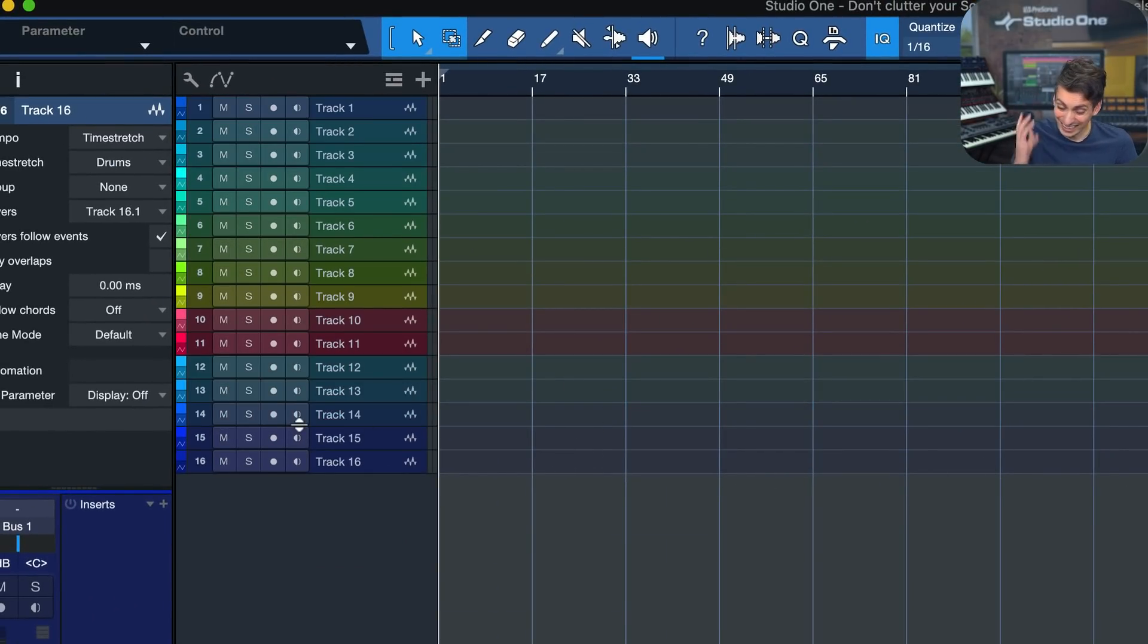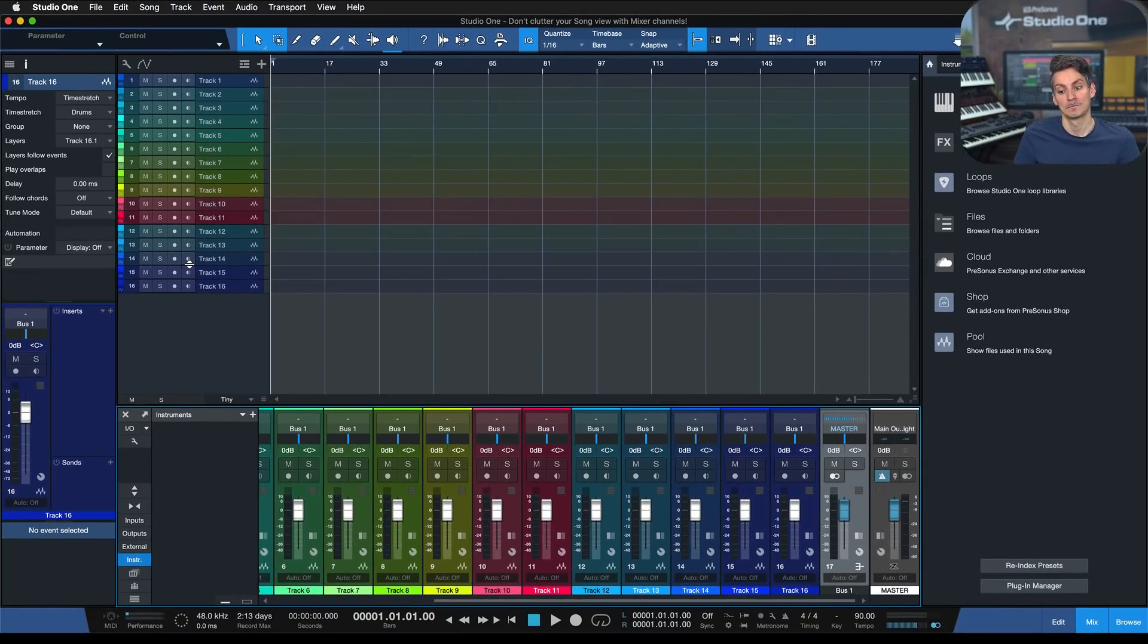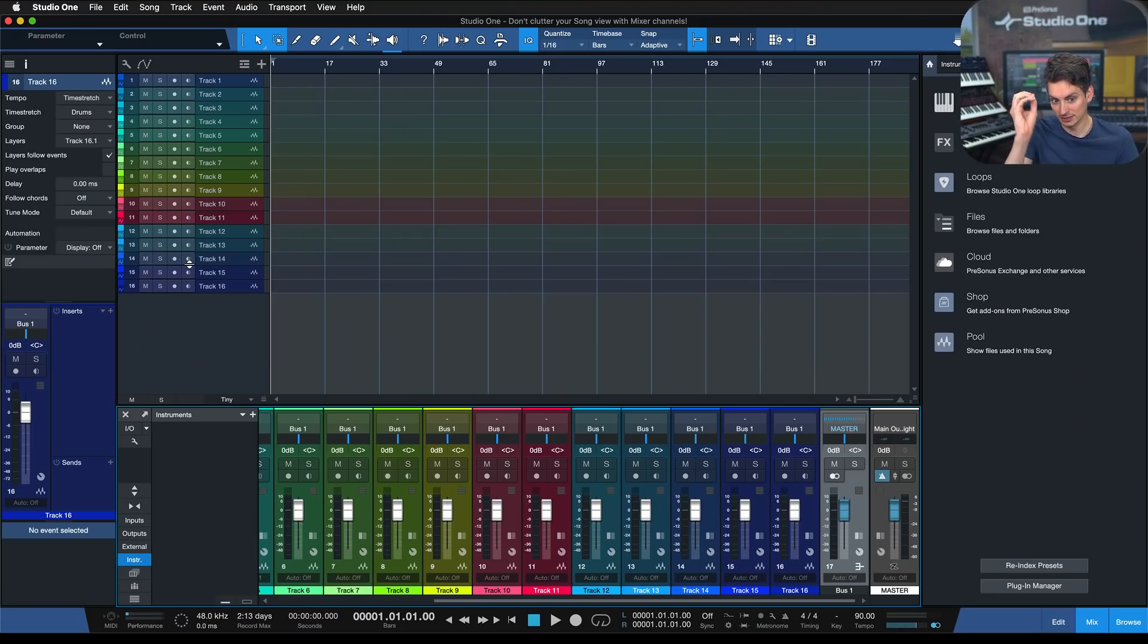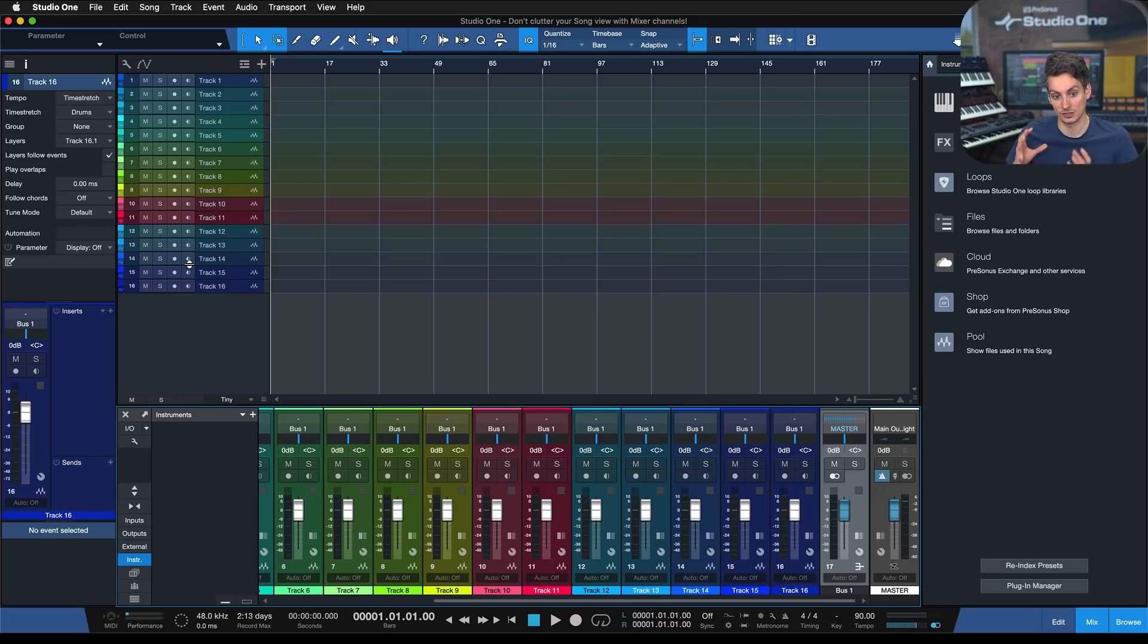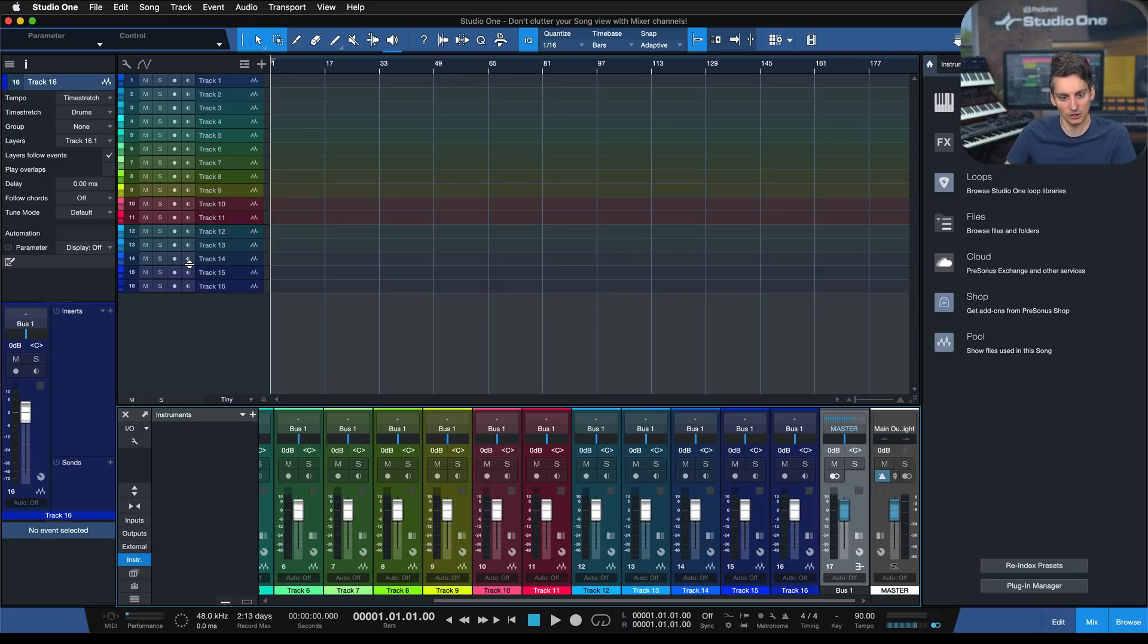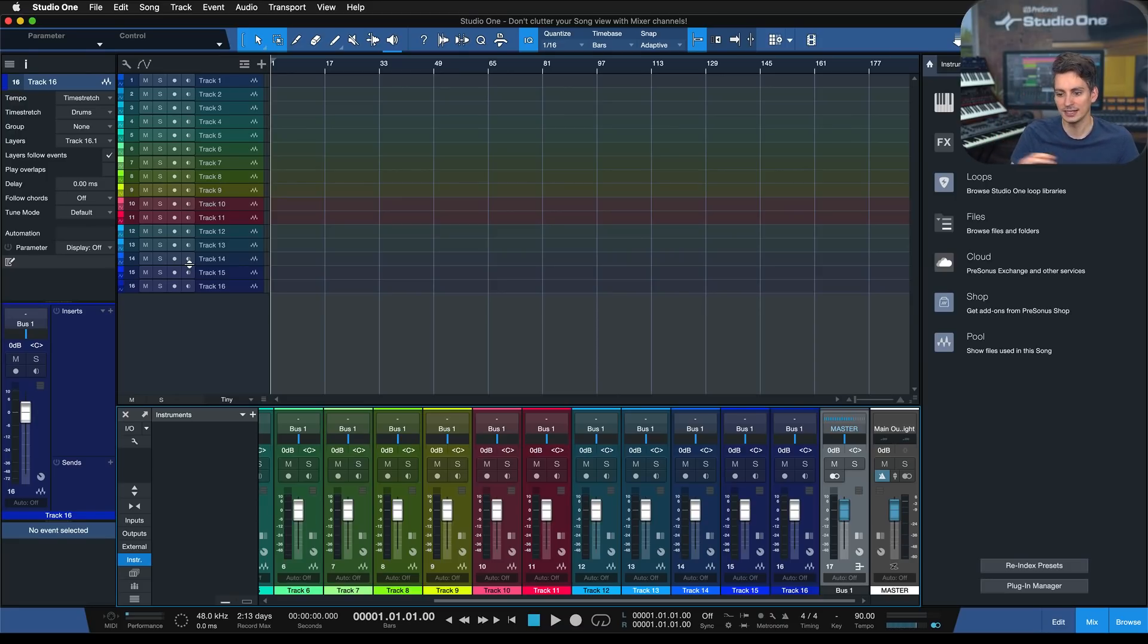I like that. That's what I want, because this bus channel is for mixing. When I want to mix, I open up the mixer console. This shouldn't clutter up my entire song view. The song view should really only consist of things that are relevant to my song arrangement. The bus channel is not relevant in any way, shape or form to my song arrangement.